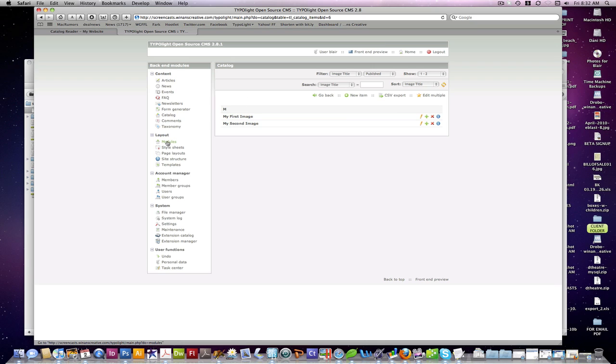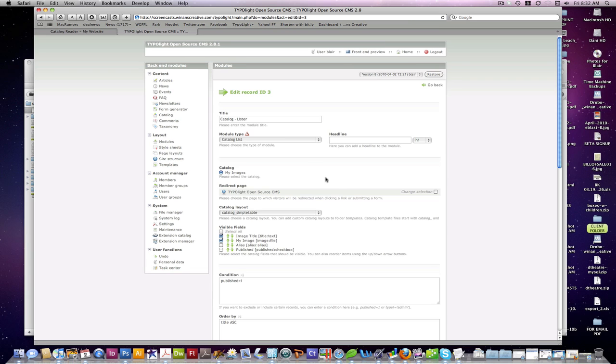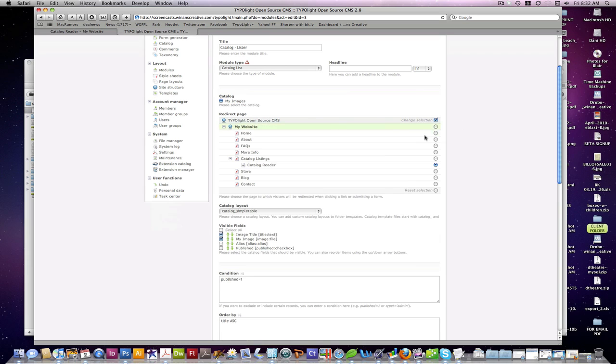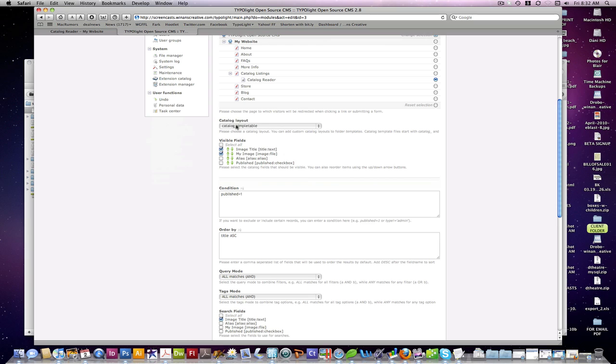But the next basic steps are setting up our two modules, Lister and Reader. And when we go in there, you can see you have the option to select which catalog you want to use in this Lister, as well as the Redirect page, which is going to the Reader here. Different layout options. We'll get into how to customize those templates and layouts in our next segment. But for right now, we're just going to choose the simple table catalog layout.